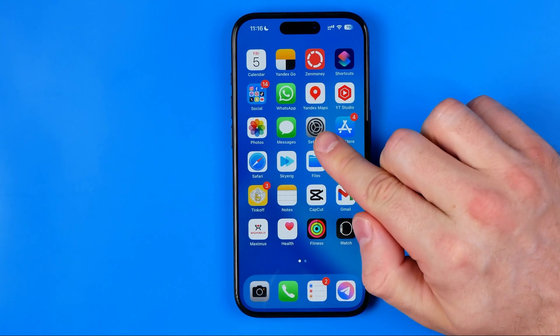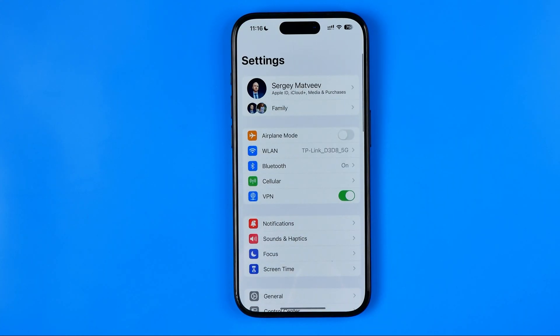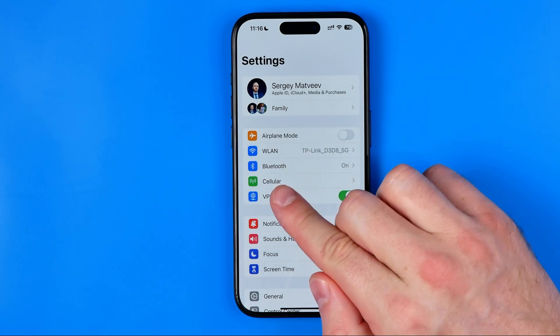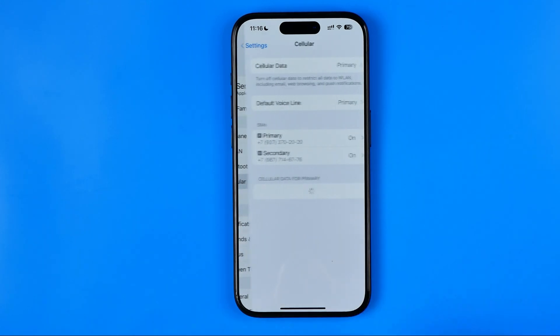First off, we need to head over to Settings. After that, just stop right here at Cellular.